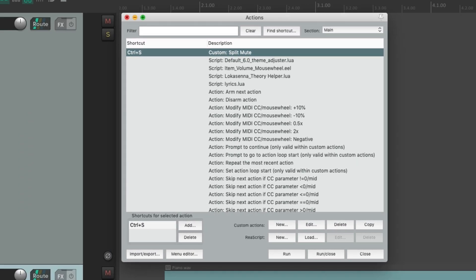We can create as many custom actions with as many actions in them as we want. So that's pretty much it — that's actions and the action list in Reaper. Hope you learned something, hope you can use it, and I'll see you in the next video. Thanks!